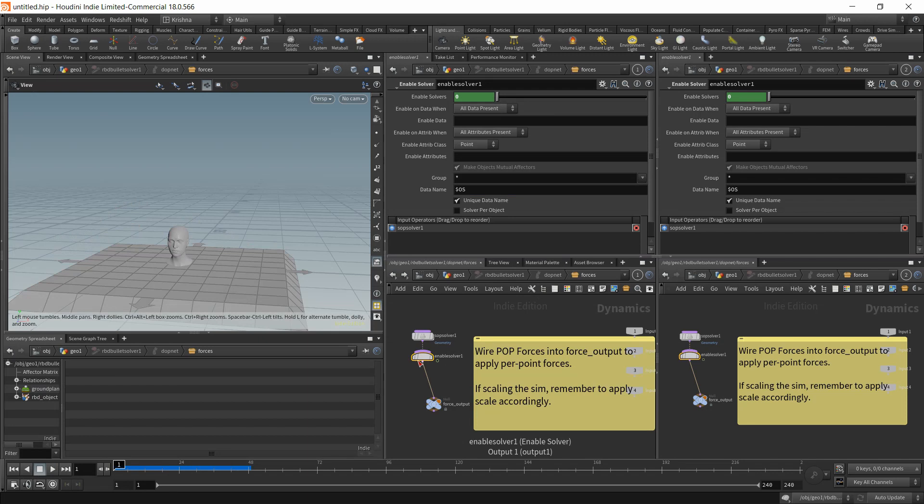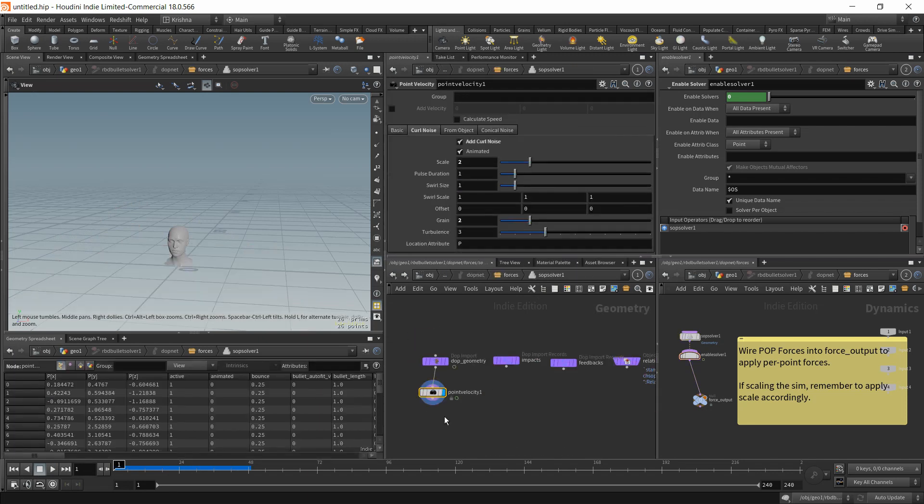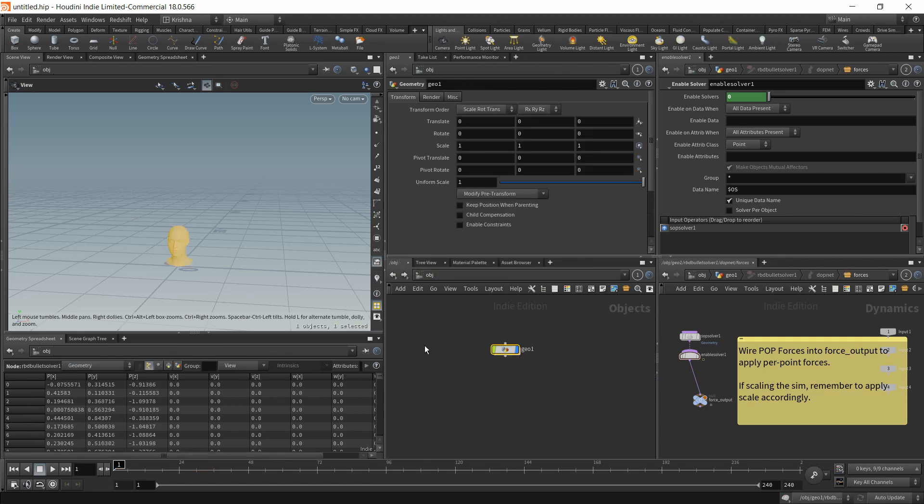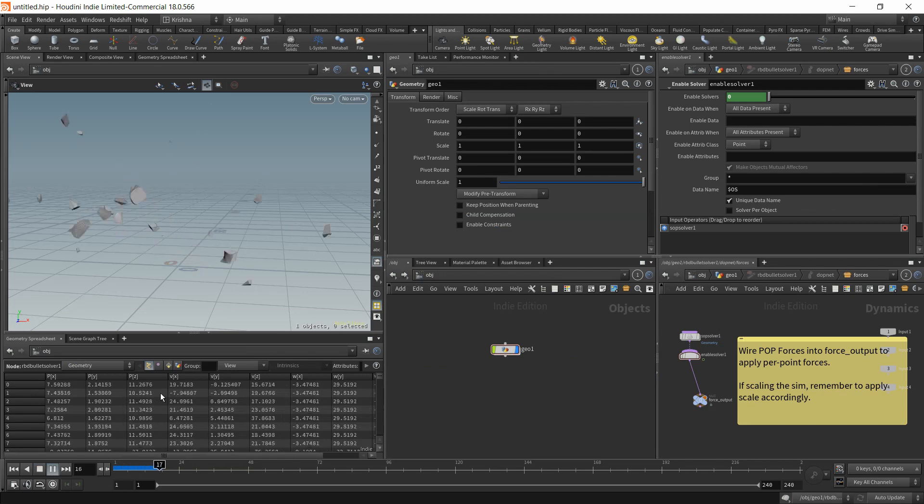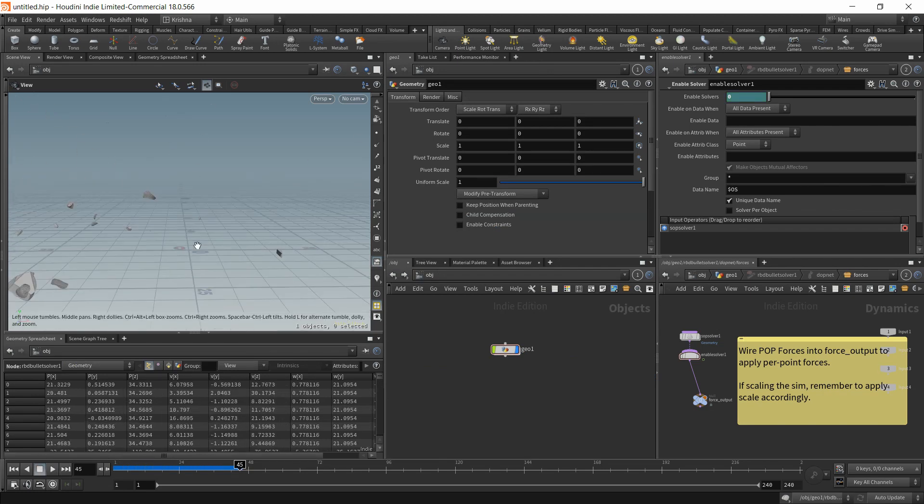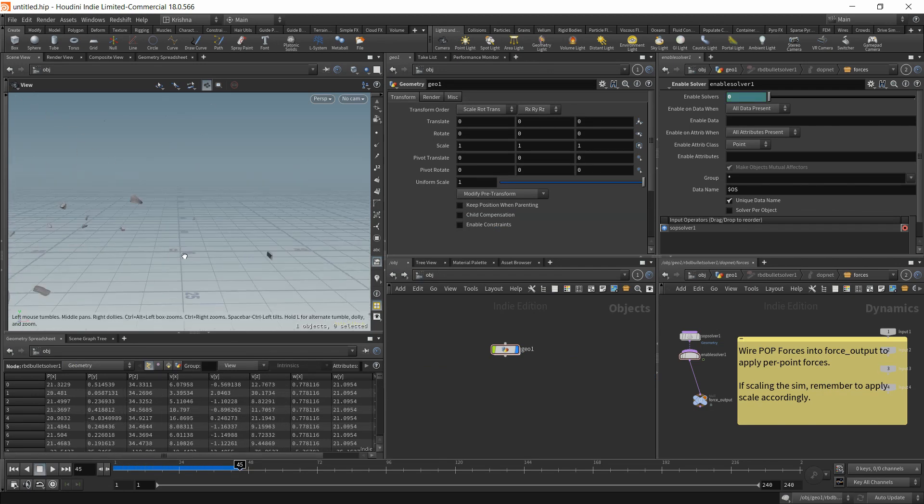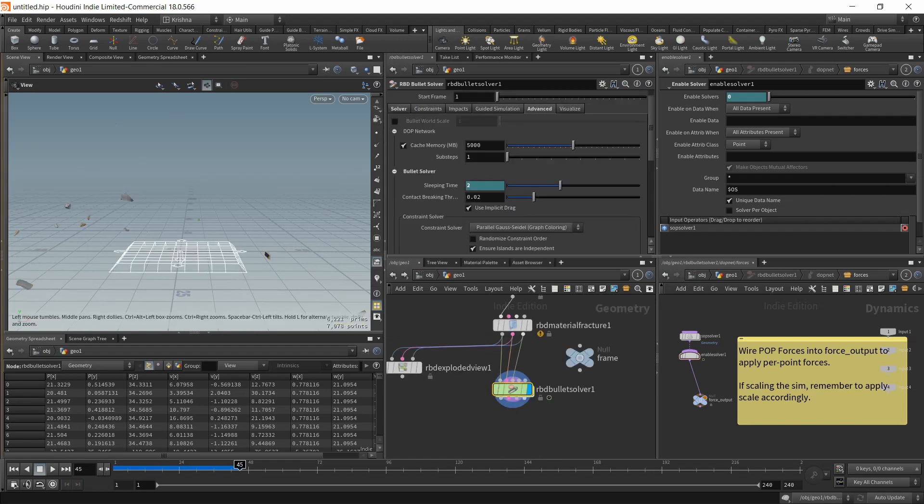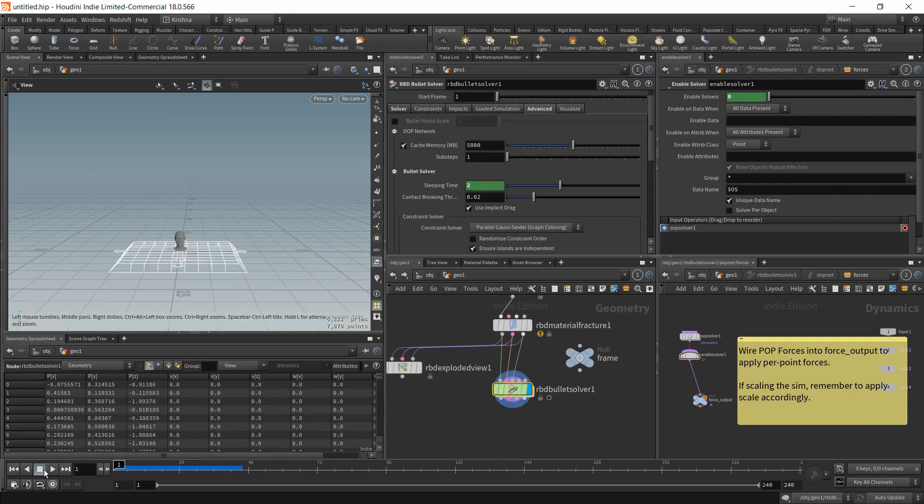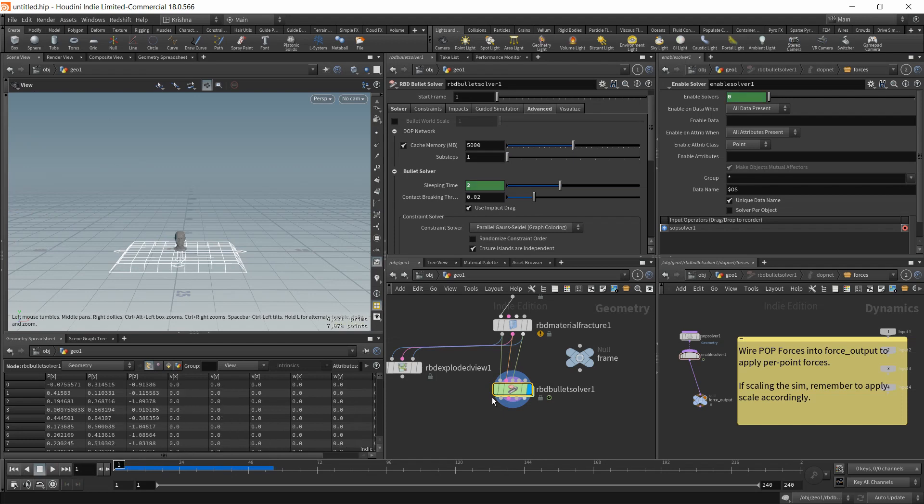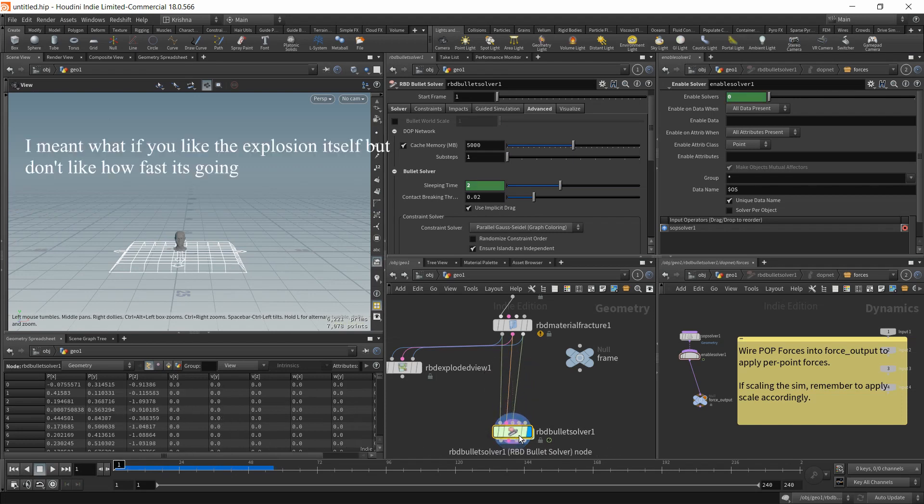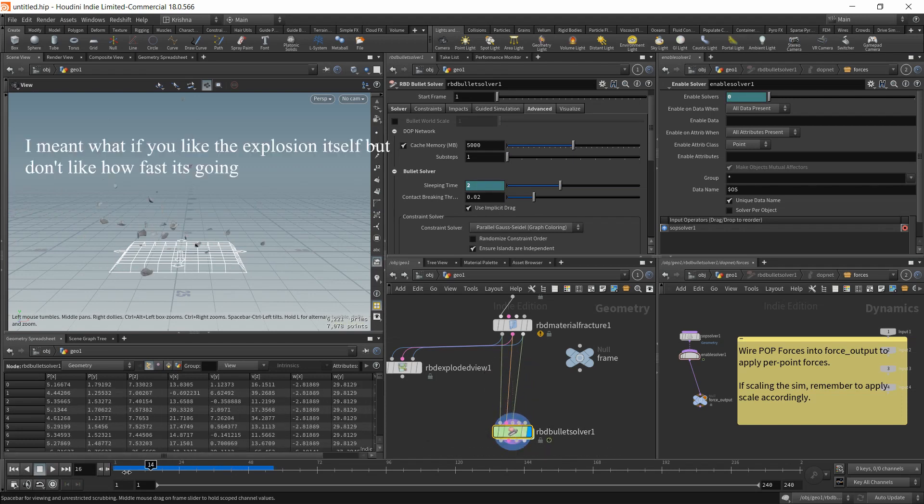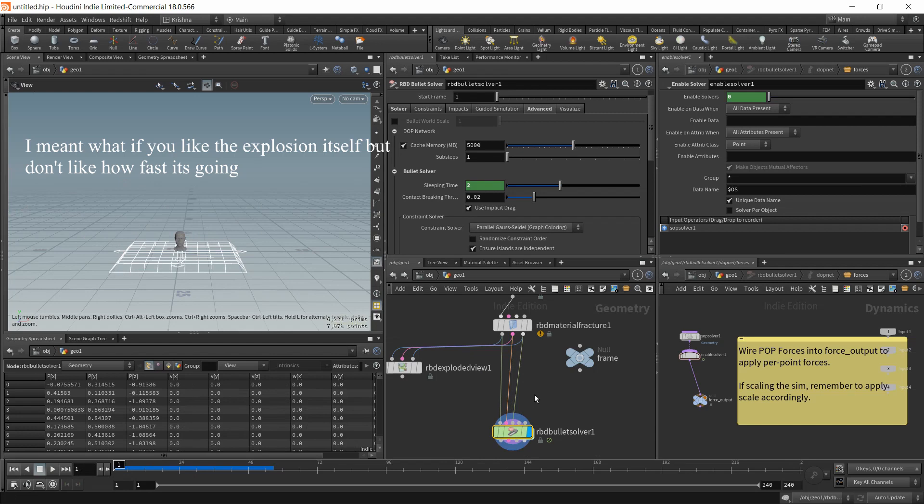If I go back into the point velocity, let's say I want to increase this range to four and play. It's exploding crazy. I mean, it's exploding of course. But what if you don't want that but you like how it's exploding?